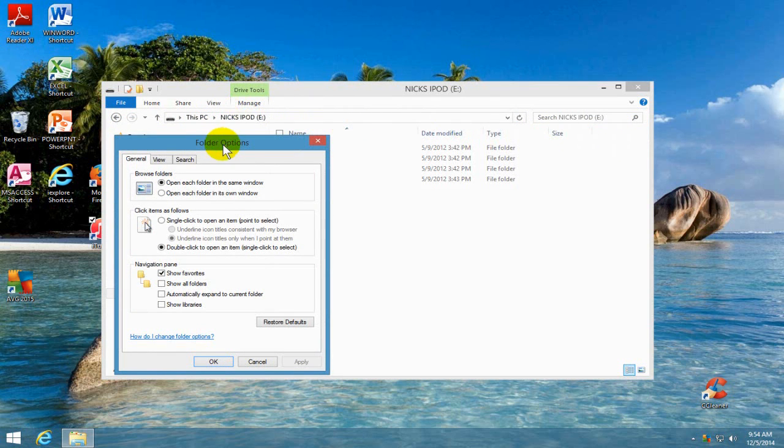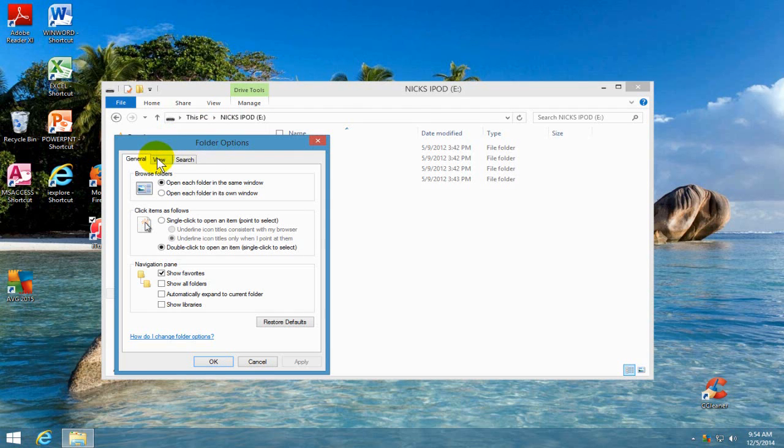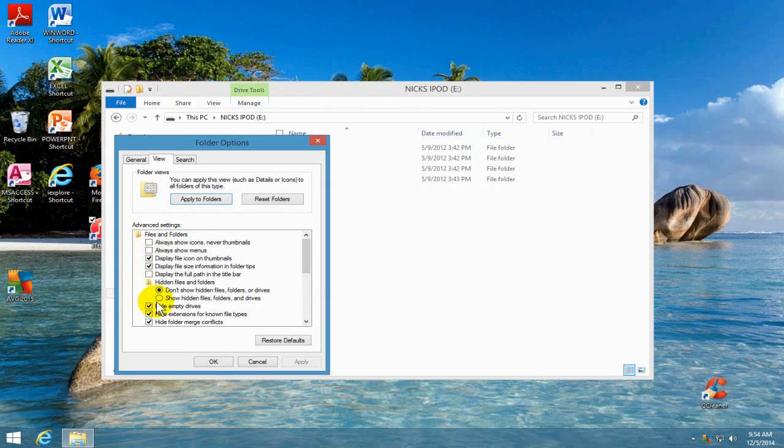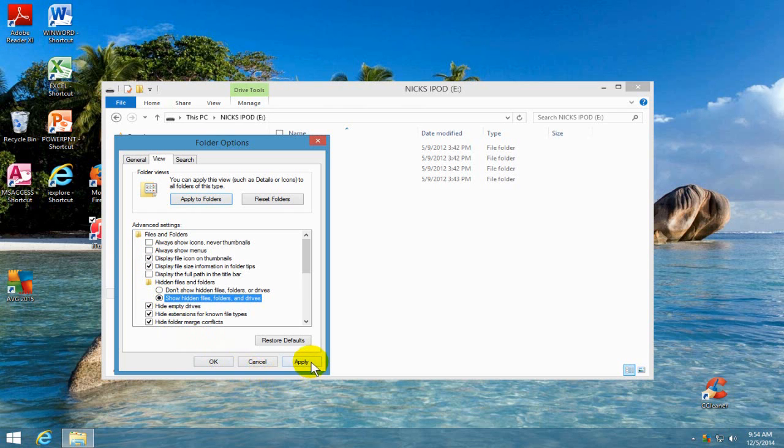and that brings up the folder options window and then click on the view tab and then under advanced settings, we want to go ahead and go down and click on show hidden files, folders and drives. We want to put a check mark there and then we'll go down and click on apply and then we'll click on OK.